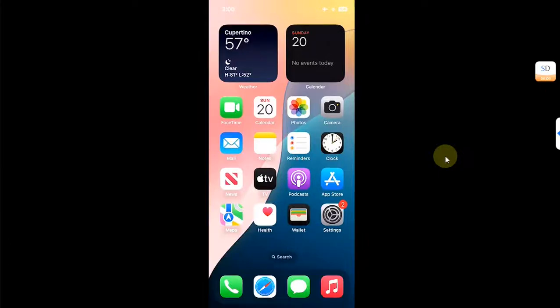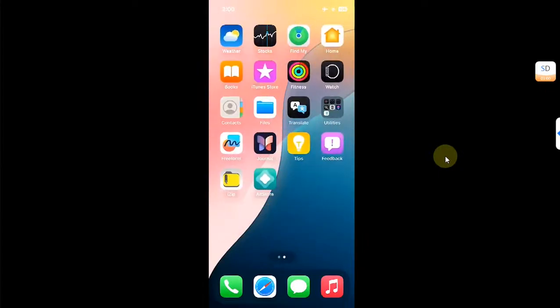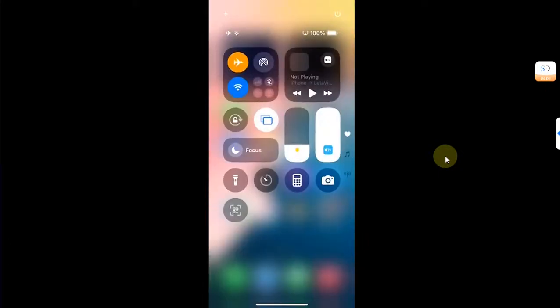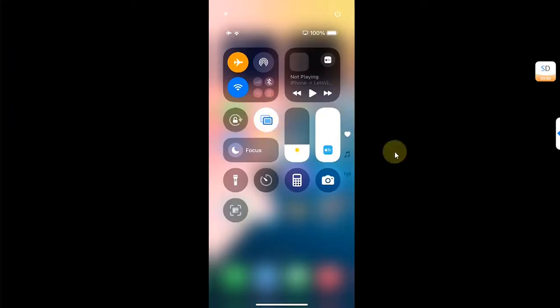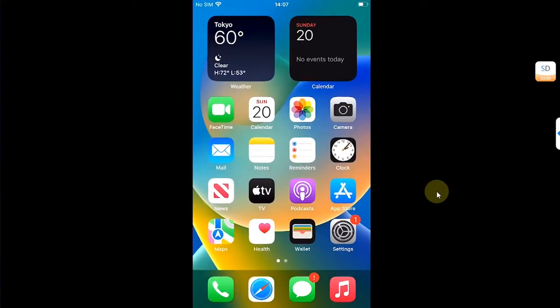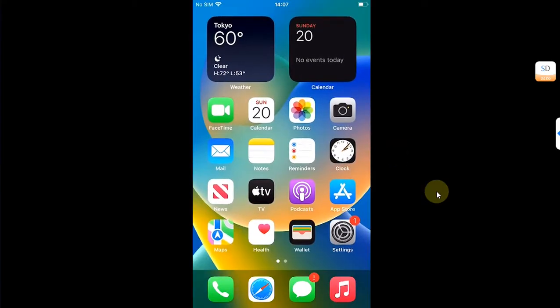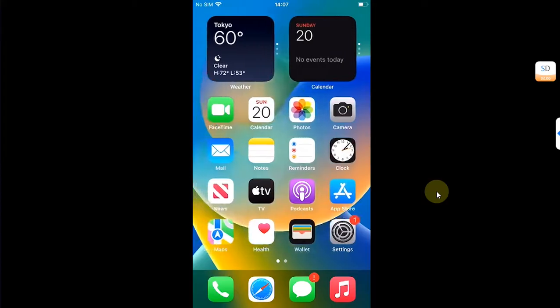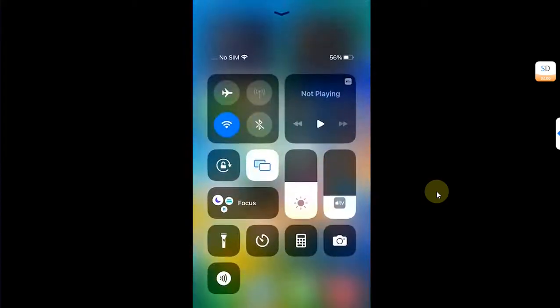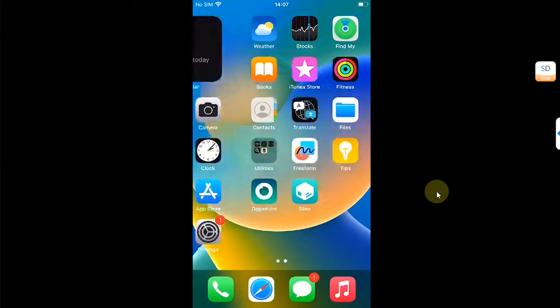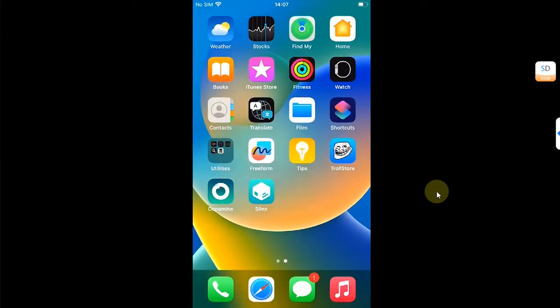Greetings and welcome to this brand new video. If you want the iOS 18 style control center with these circular designs on your older devices with iOS 15 or iOS 16 with a jailbreak, this video is for you. As you can see, I am on an iOS 16 device with the same old control center. The method shown in this video is completely free.